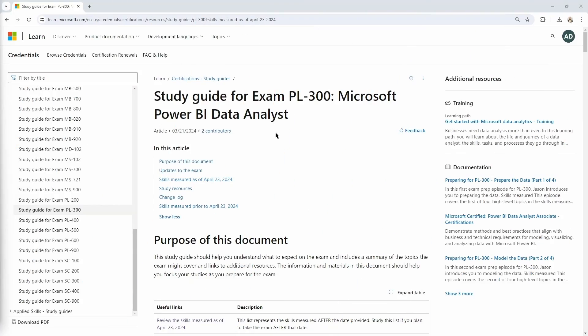All right, so here I have the official study guide, the official documentation from Microsoft regarding that PL 300 exam. Now, this document is one you do want to make sure that you review in its entirety before you sit for that exam.